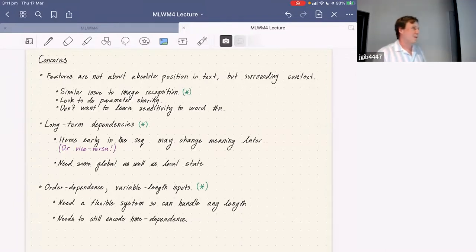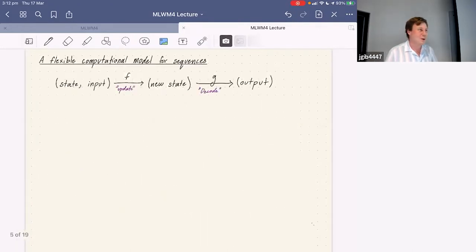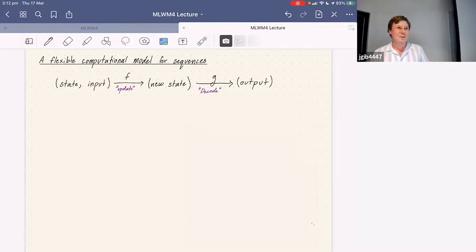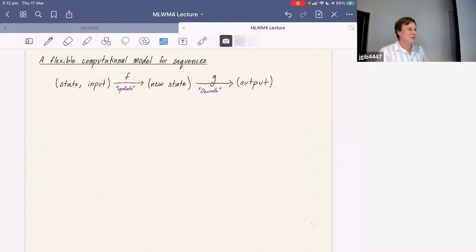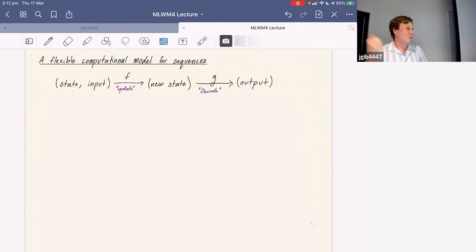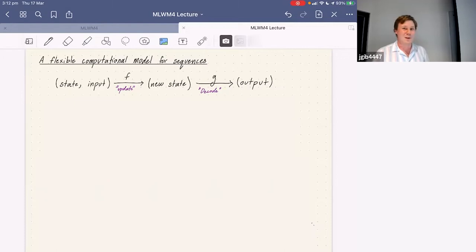We need a flexible system that can handle any-length input and still encode this sequence dependence. Setting aside neural networks, let's think about how this is dealt with classically in computer science. This is kind of like an abstract model of a loop: in a loop you have some state, some input, a function that updates the state based on the input, and a function that reads the state and outputs something the user is interested in. You can think of the state as the whole computer, the input as a key press, and the output function as showing you the screen.